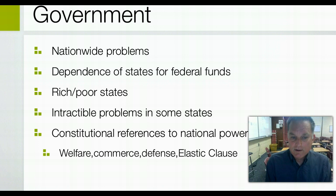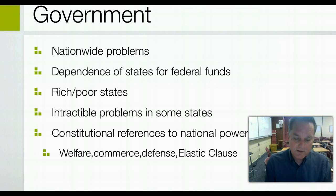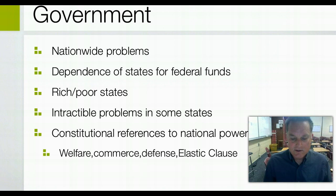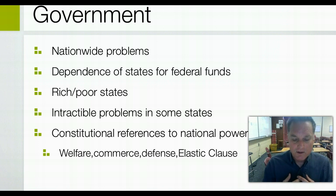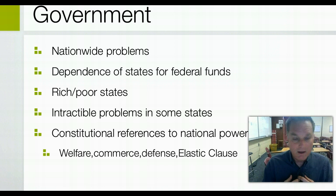Even though concurrent powers exist, federalism limits state powers in that states cannot unduly burden citizens with taxes, nor can they interfere with a function of the national government, nor can they abridge the terms of a treaty of the United States government. And states generally don't attempt to do that.